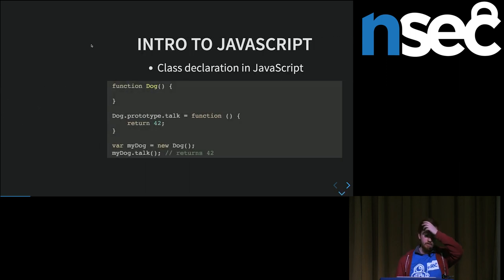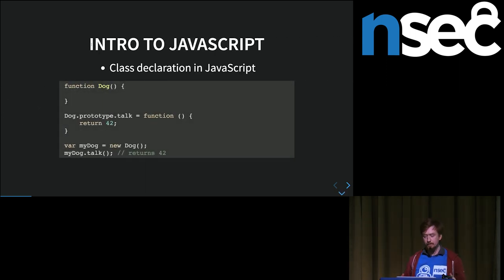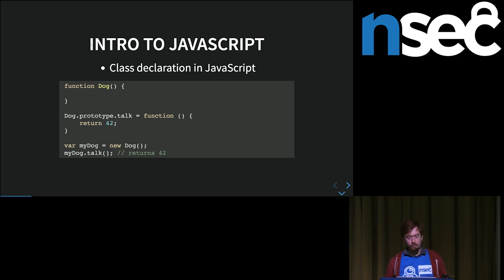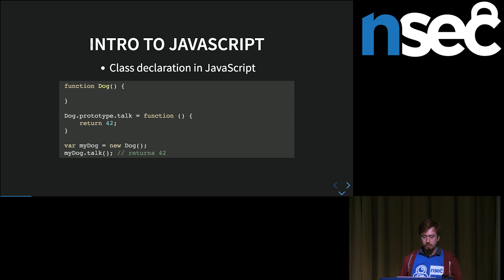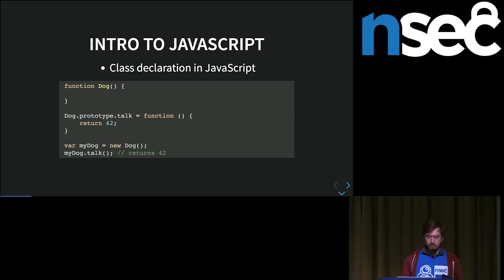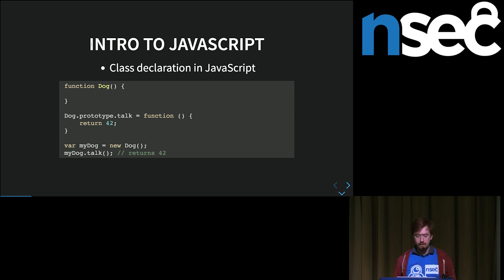The first thing that's really interesting in JavaScript is the way classes are declared and work. Let's say you want to declare a class called Dog — it first starts as a function. And the way you add a method to classes is you add them on what's called the prototype. If you want to have a method on all instances of Dog, you do Dog.prototype.talk equals the function. Now all instances of Dog have the function named talk.